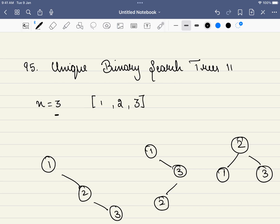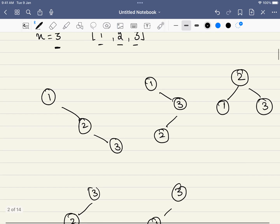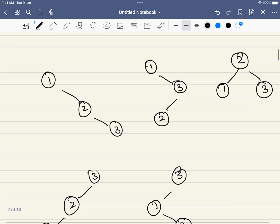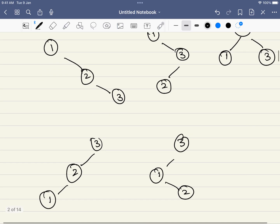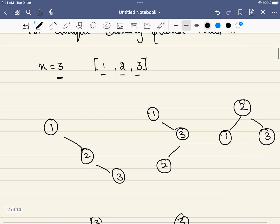In this problem we are given an integer n — in this case n equals 3. This means we have to generate all possible binary search trees using the numbers from 1 to n. For example, with n equal to 3 using the numbers 1, 2, and 3, exactly 5 binary search trees are possible.